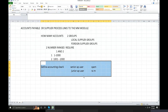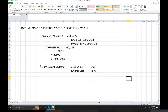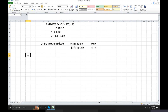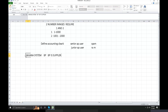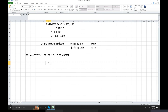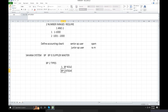Now define accounting groups, number ranges, and accounting clerk. In S/4HANA, the system uses Business Partner (BP). The Business Partner is the Supplier Master — it replaces the vendor master from ECC. Business Partner has two types: BP Role and BP Category.